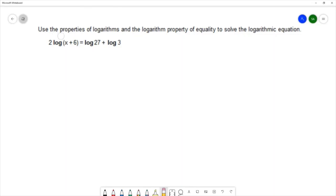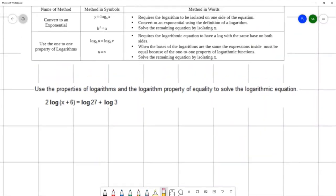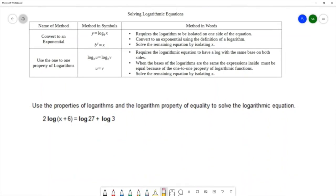For this question, we want to use the properties of logarithms and the logarithm property of equality to solve the logarithmic equation. The two methods for solving logarithmic equations are converting to an exponential and using the one-to-one property, or the property of equality.